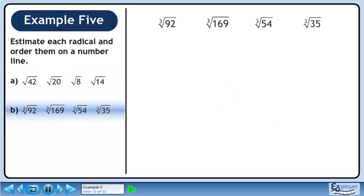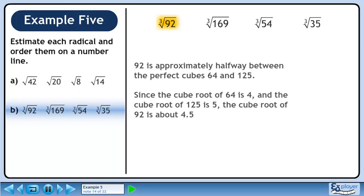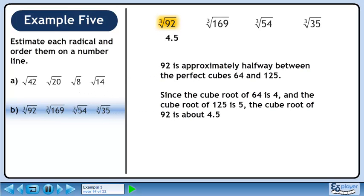Now we'll move on to part b. We'll start by estimating the cube root of 92. 92 is approximately halfway between the perfect cubes 64 and 125. Since the cube root of 64 is 4 and the cube root of 125 is 5, the cube root of 92 is about 4.5.